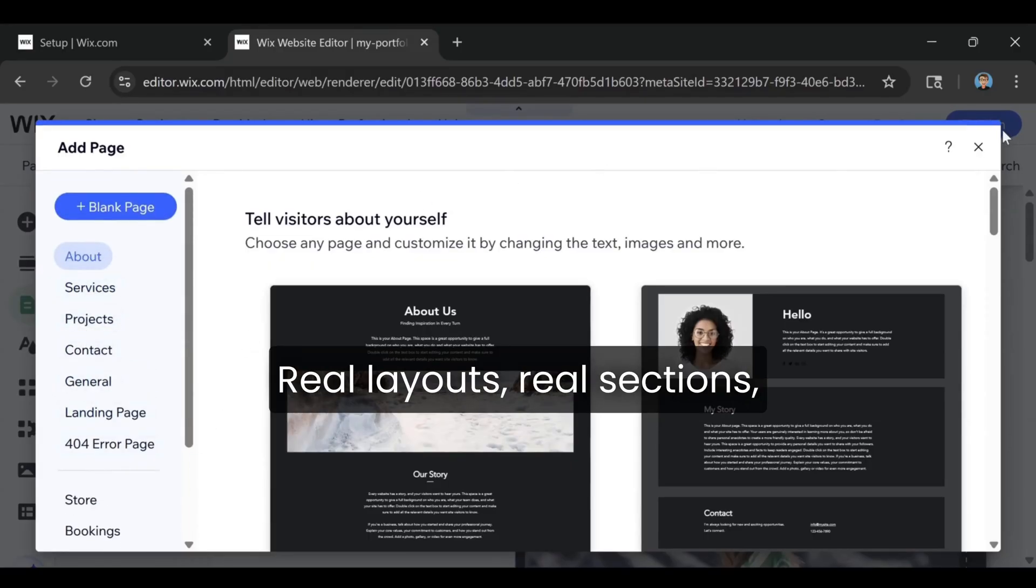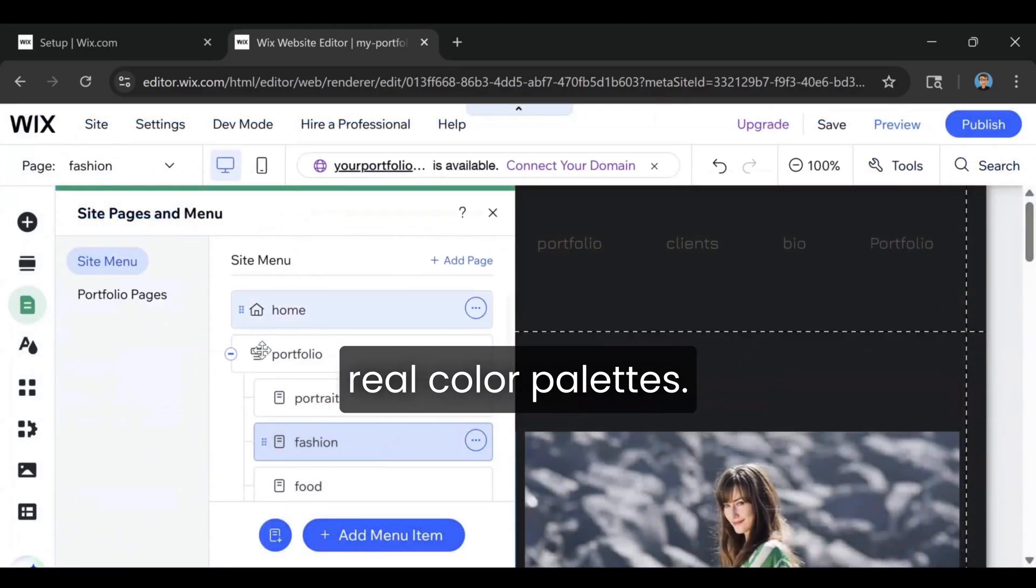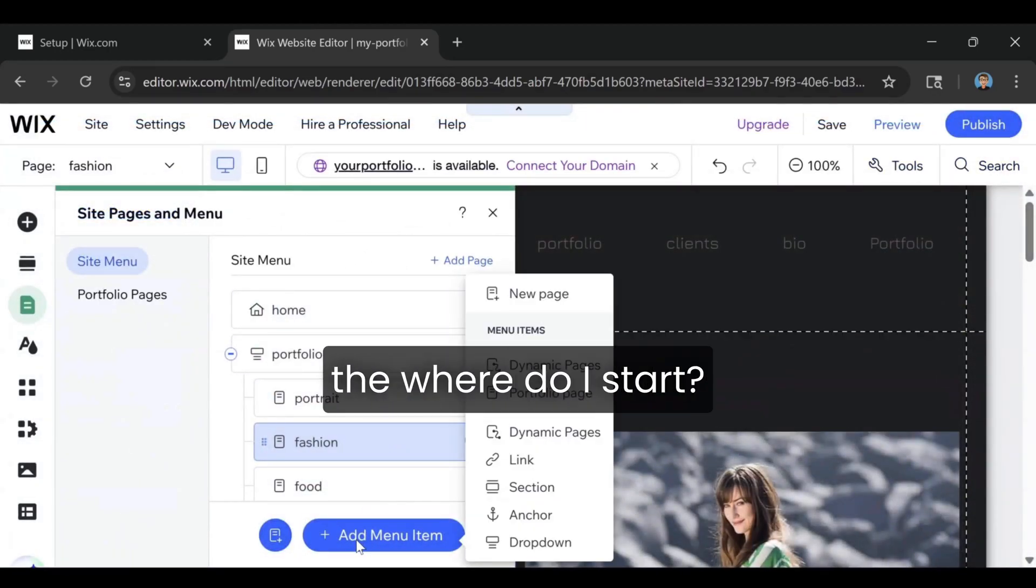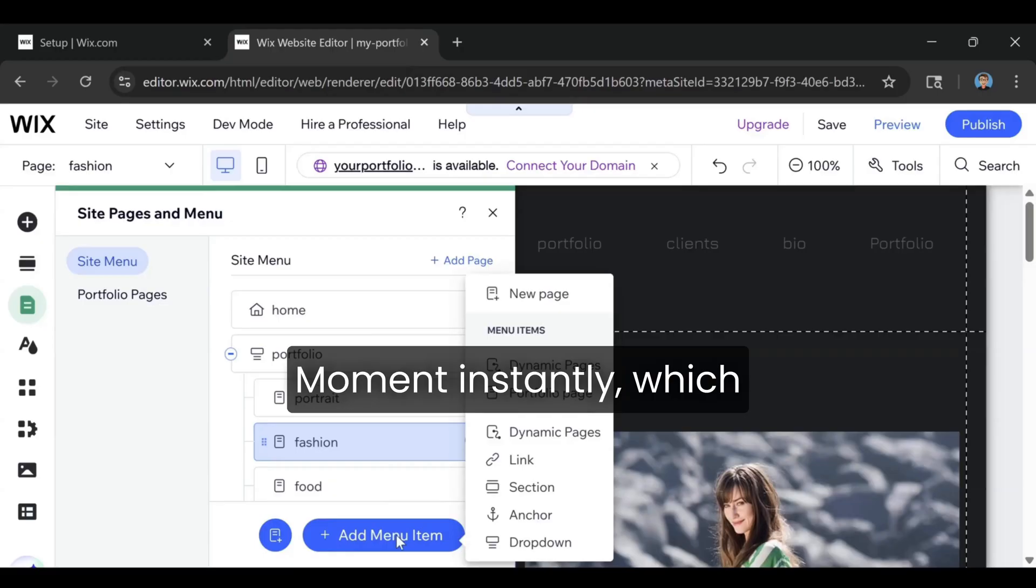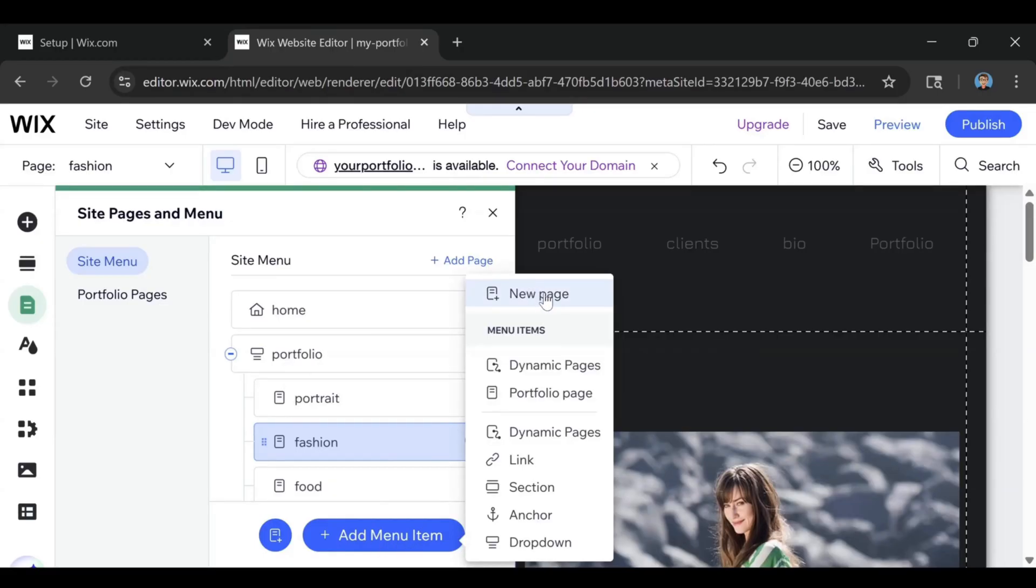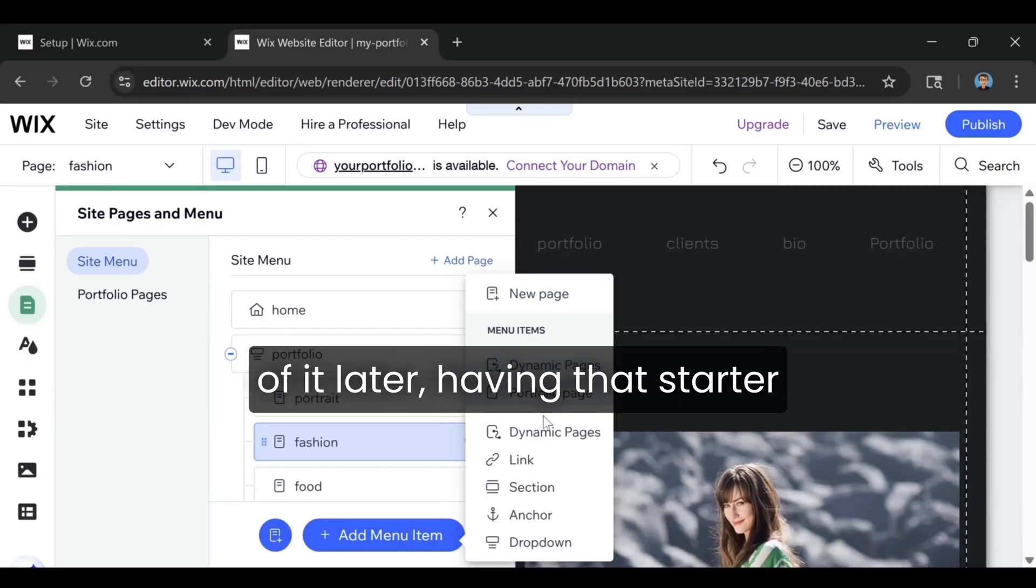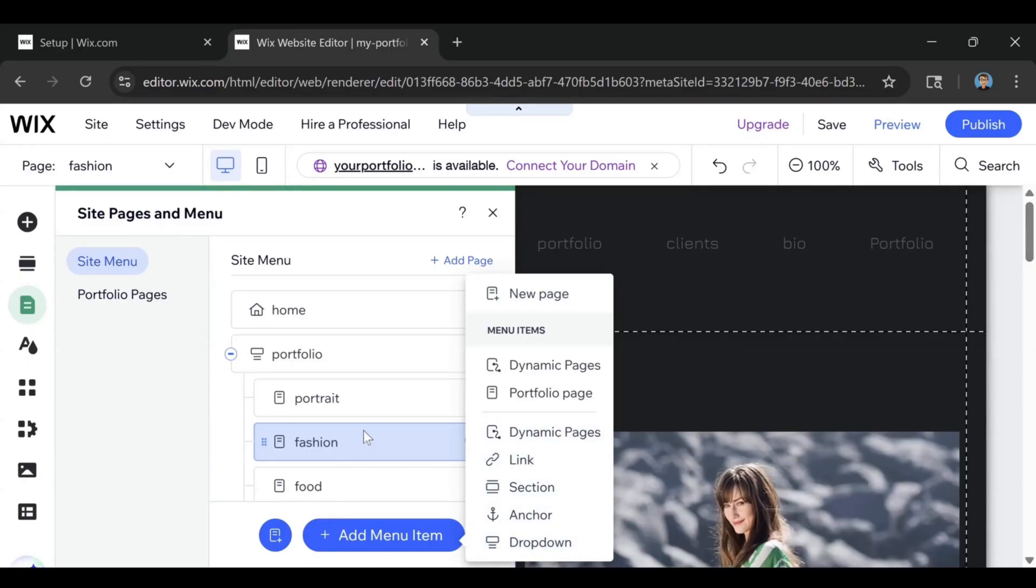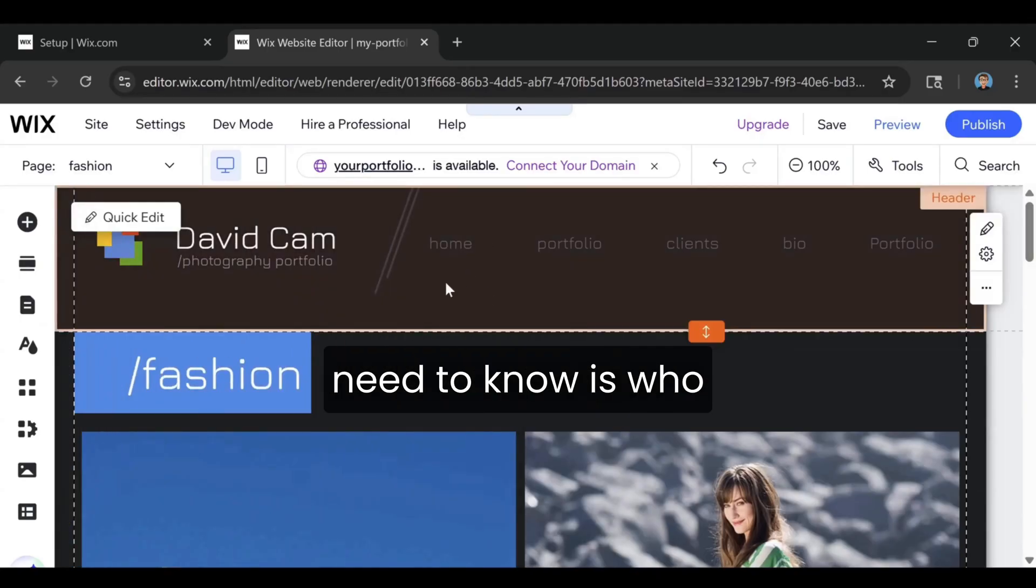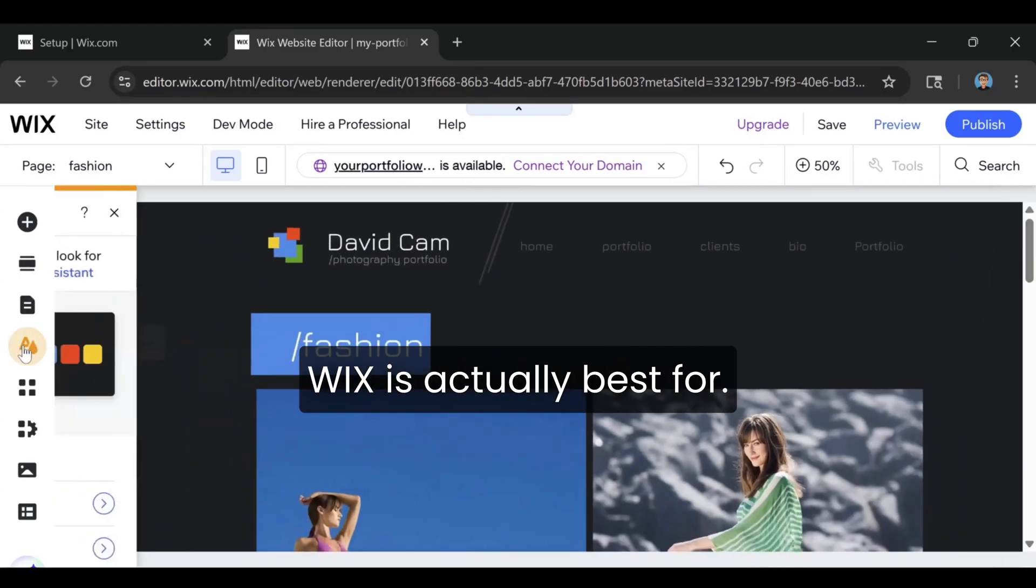Real layouts, real sections, real color palettes. It gets you past the 'where do I start' moment instantly, which is usually what stops people from building. Even if you tweak a lot of it later, having that starter layout saves you hours. And the fifth thing beginners need to know is who Wix is actually best for.